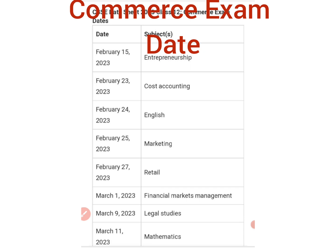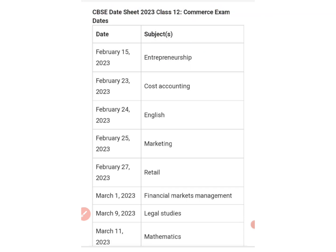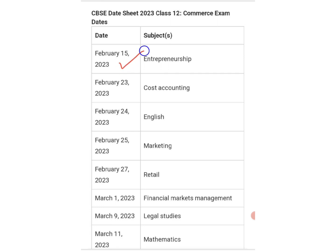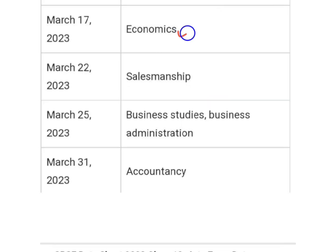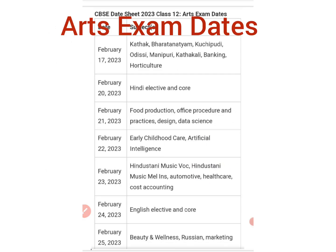For Commerce stream: February 23 — Entrepreneurship; February 23 — Accountancy; February 24 — English; February 25 — Marketing; February 27 — Retail; March 1 — Finance and Market Management; March 9 — Legal Studies; March 11 — Mathematics; March 17 — Economics; March 22 — Salesmanship; March 25 — Business Studies and Business Administration; March 31 — Accountancy.